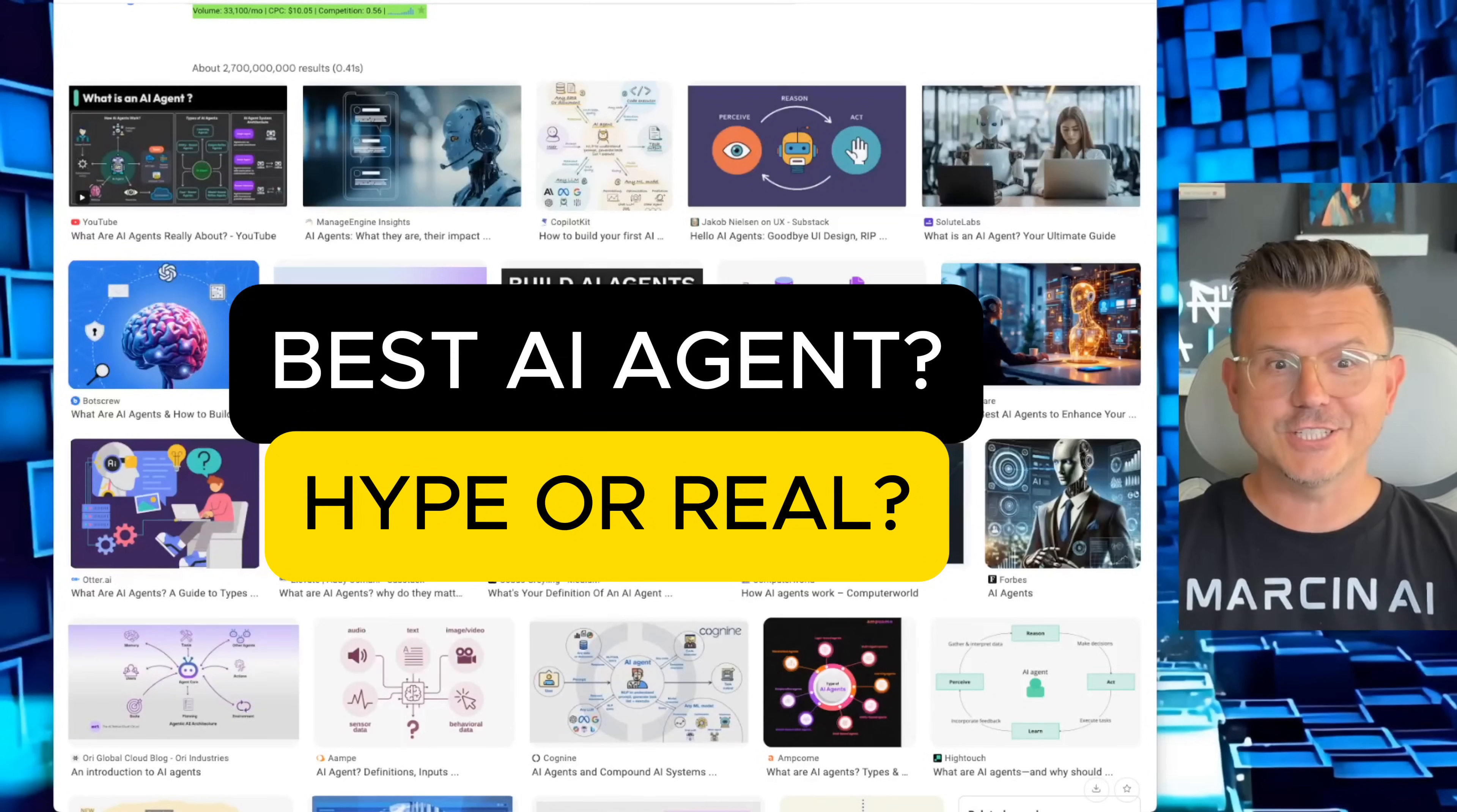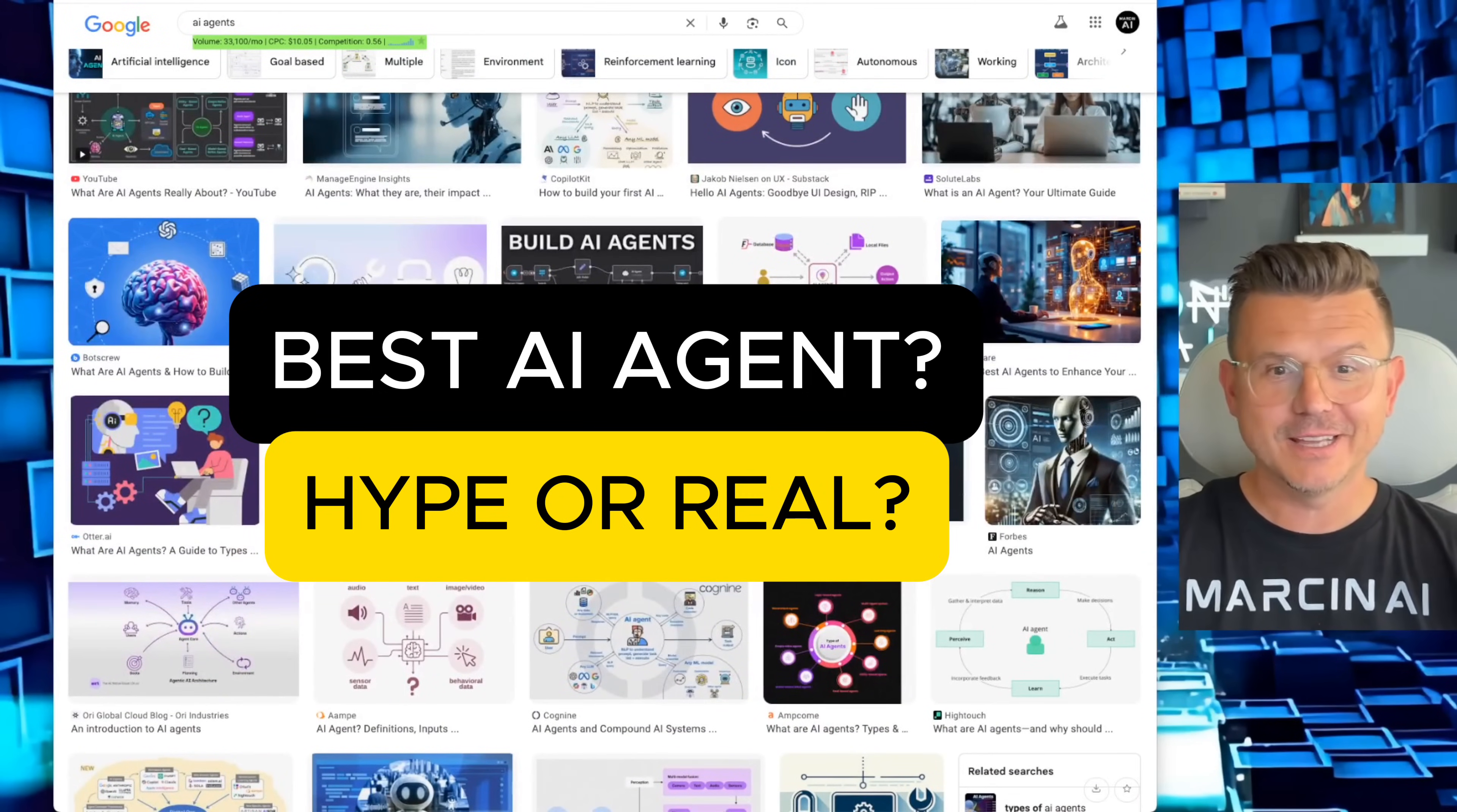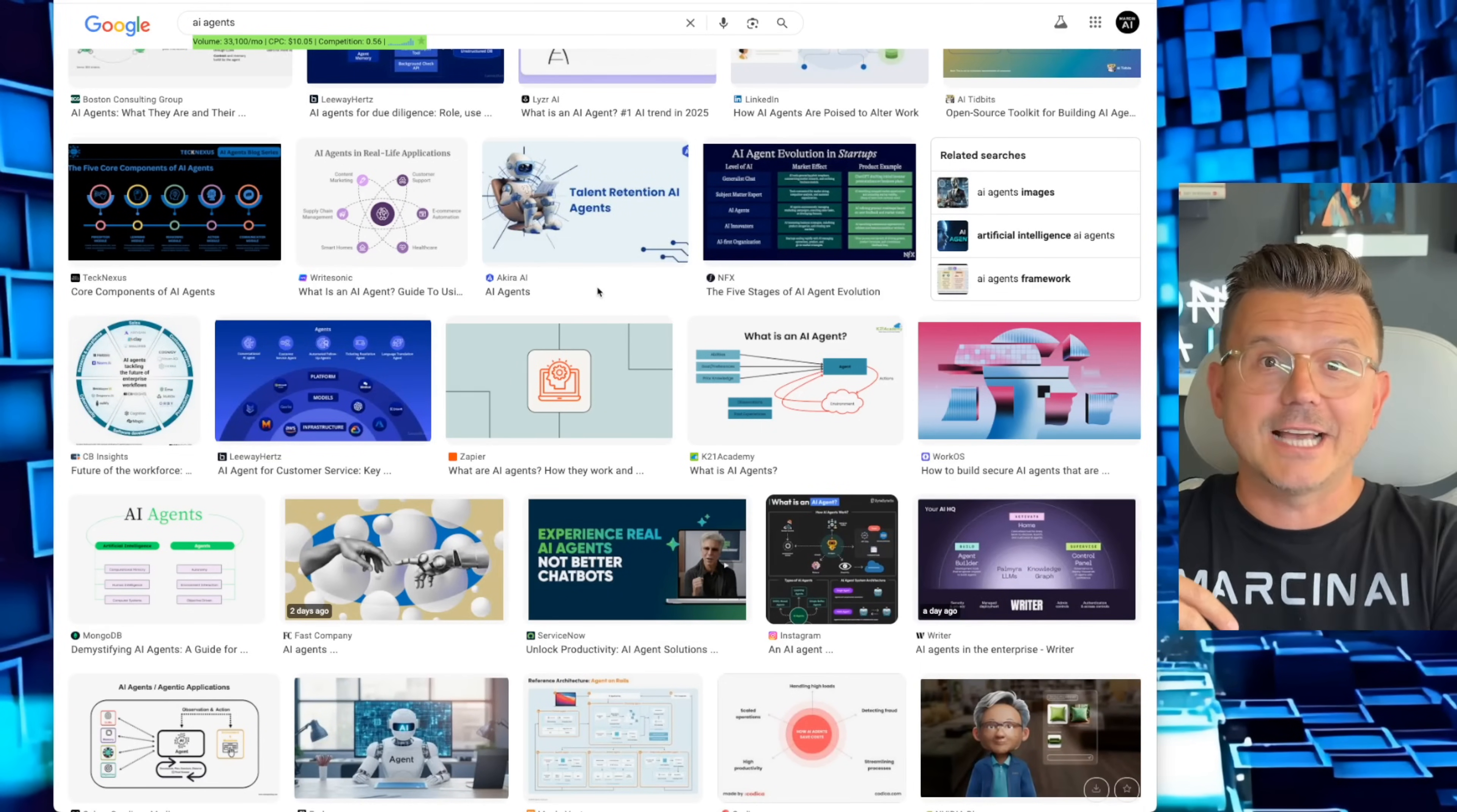The AI agent war has begun and there are way too many out there. I've probably tried 40 myself, but there isn't one that can do it all until today.